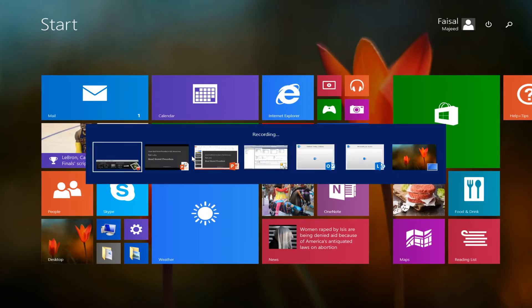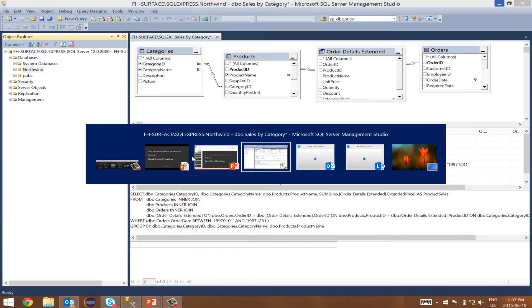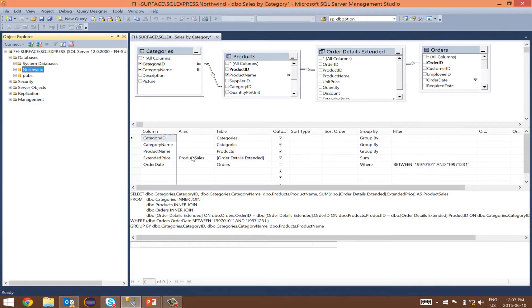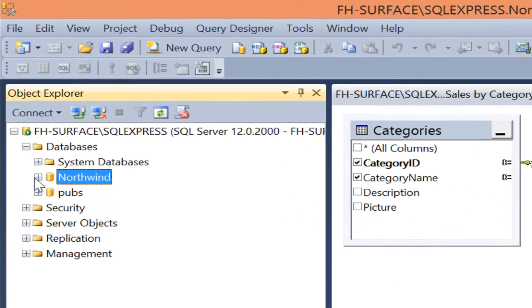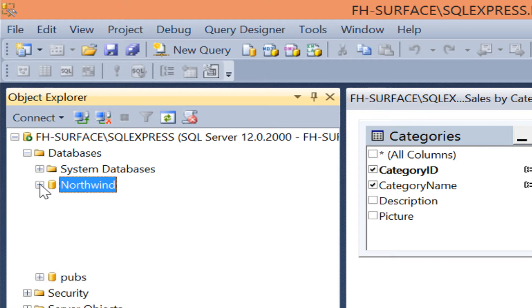Let's open our management studio and browse to the Northwind database. Click on the plus sign and expand the database.